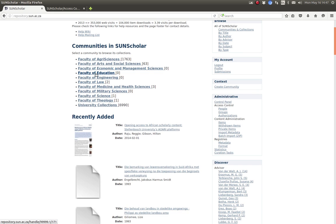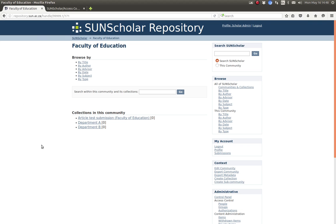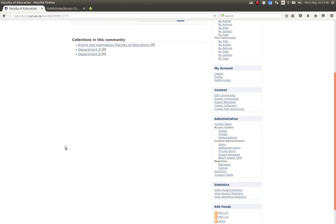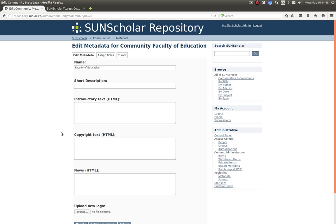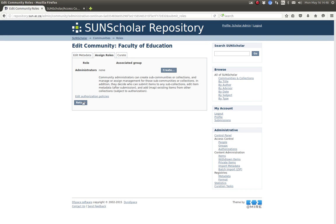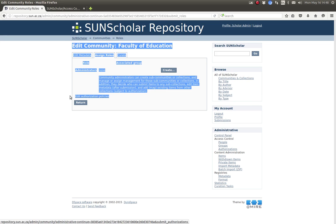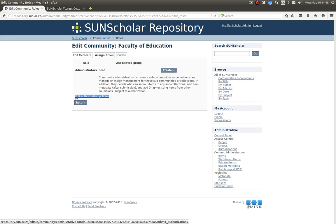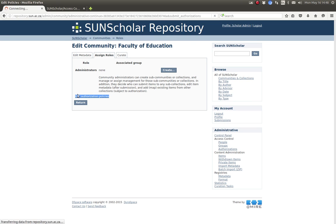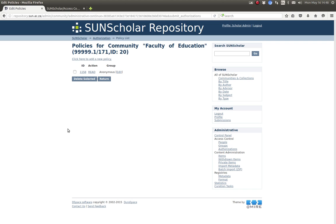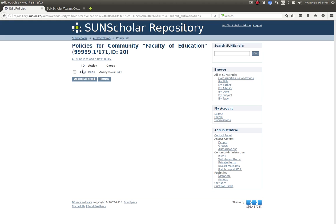All right so let's select for example the faculty of education and we want to now restrict access to this faculty. We click on here under the context menu on the right hand side we click on edit community and then we scroll and then we click on assign roles in the assign roles tab here and then we should see this appear, this little link here edit authorization policies. Then you click on that and now you see that there is basically only one policy which is anonymous read. If you would like to add another policy you click here but let's have a look at this one. To modify this one we just click underneath on the ID, we click on the number.